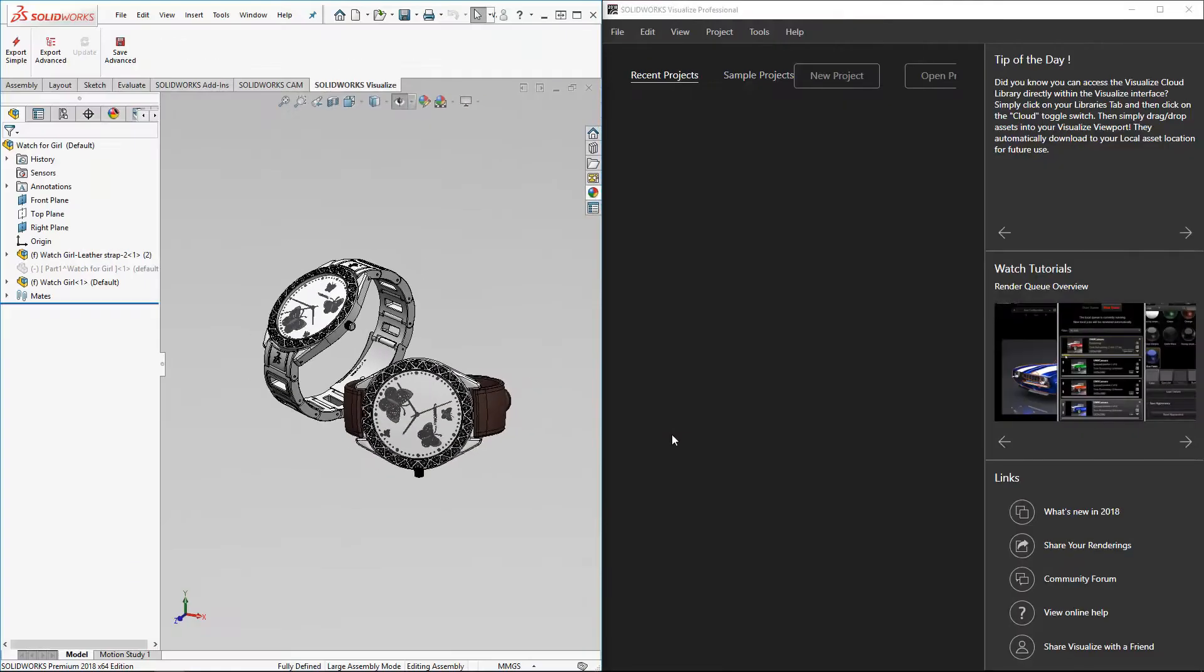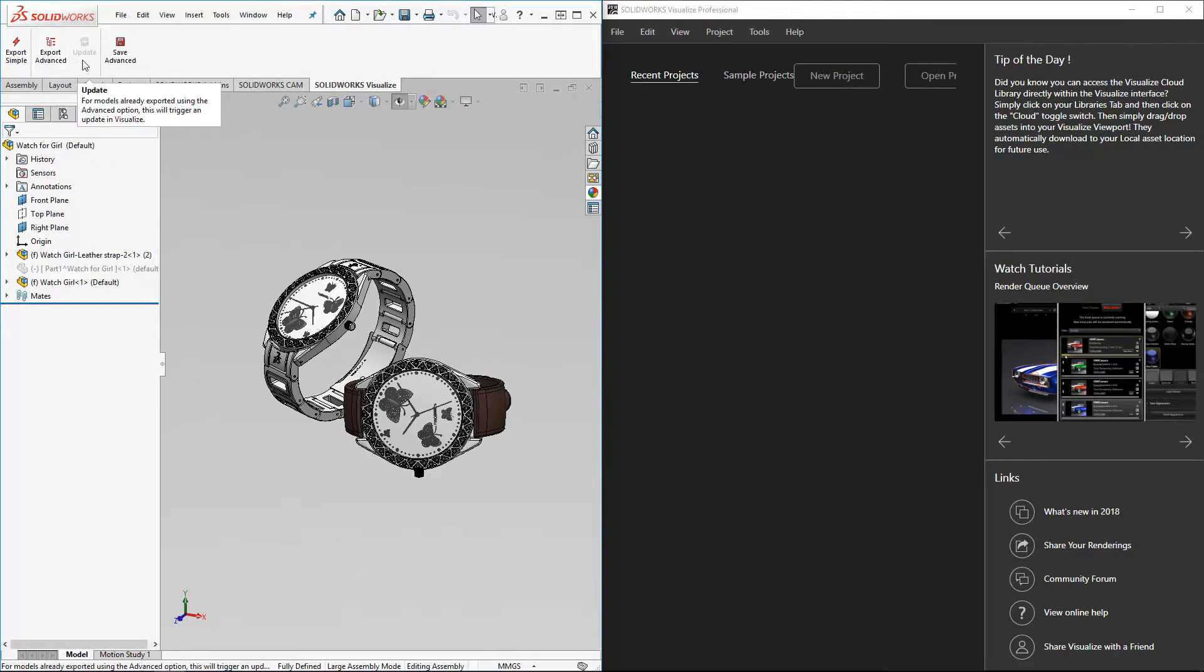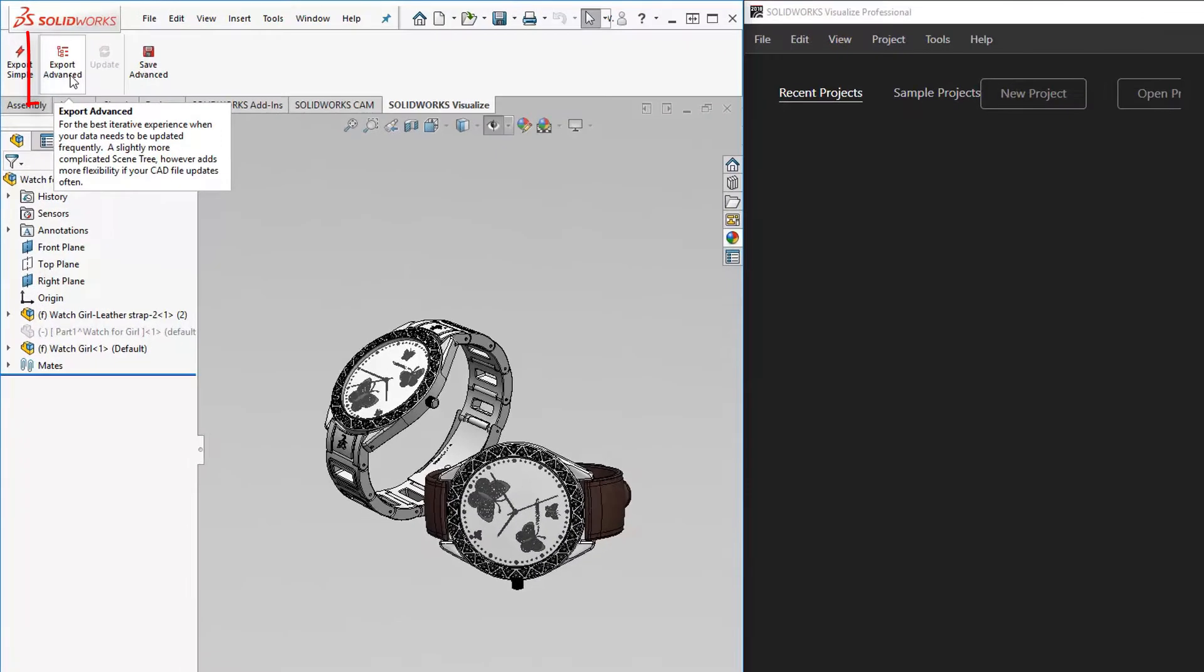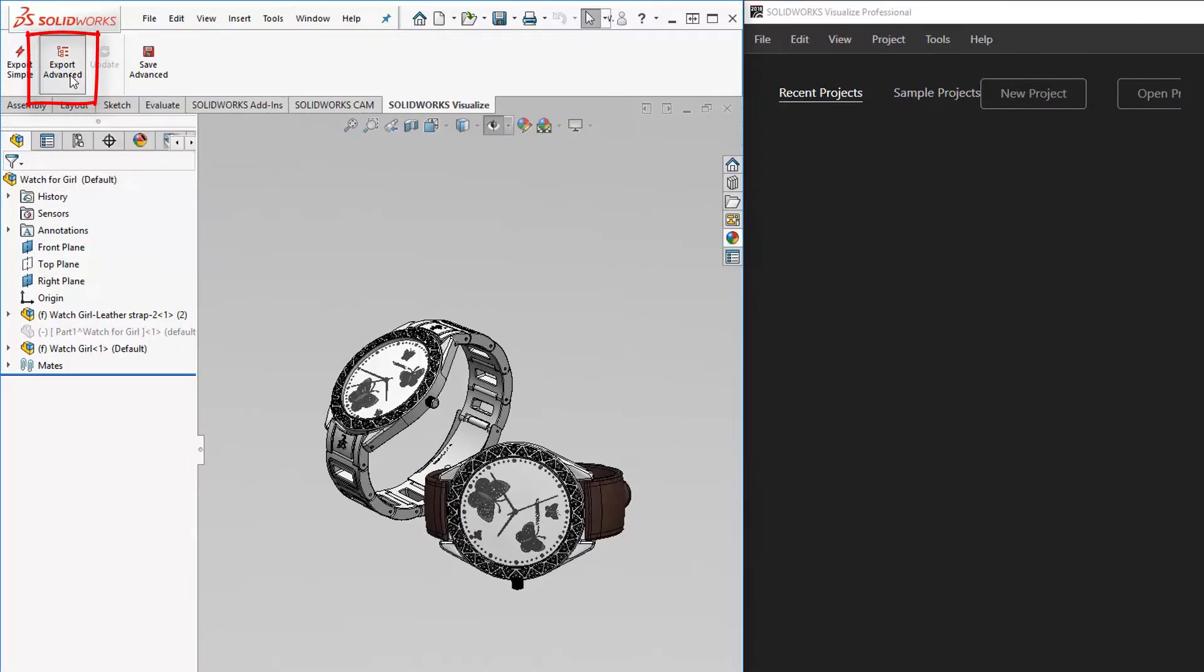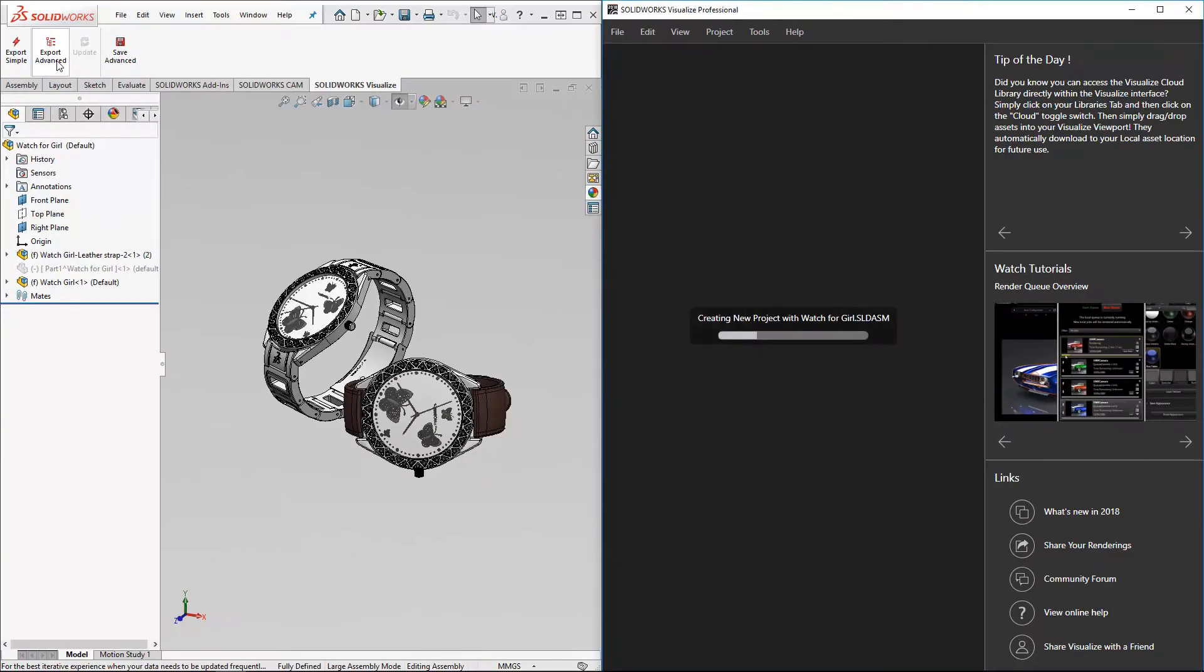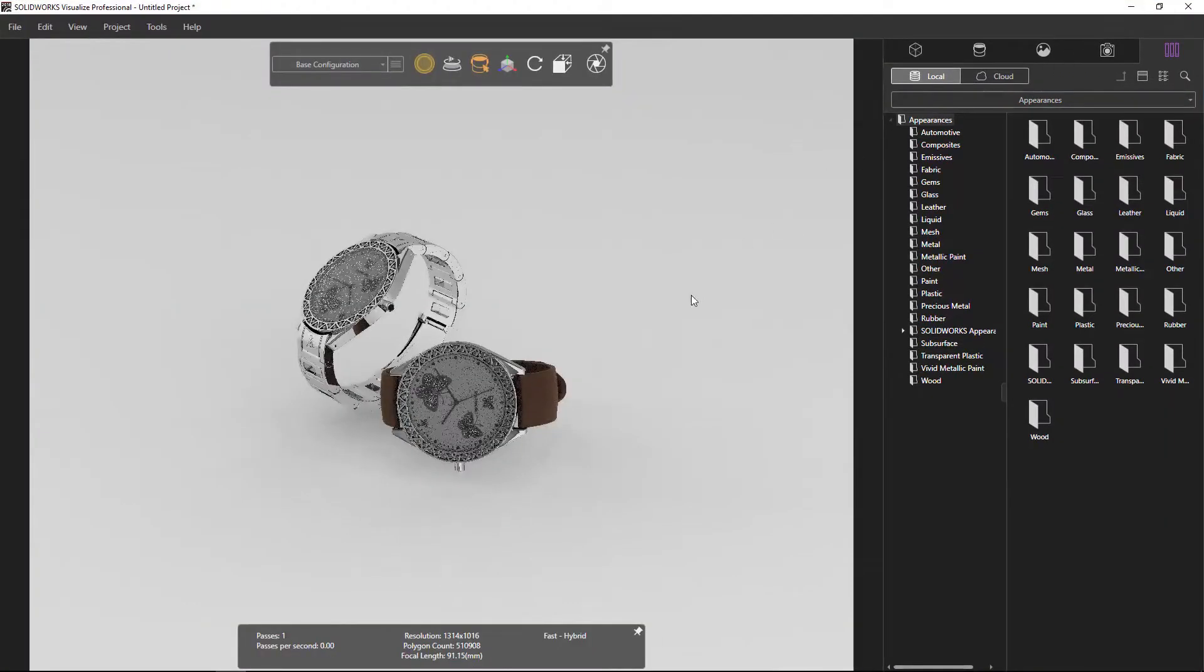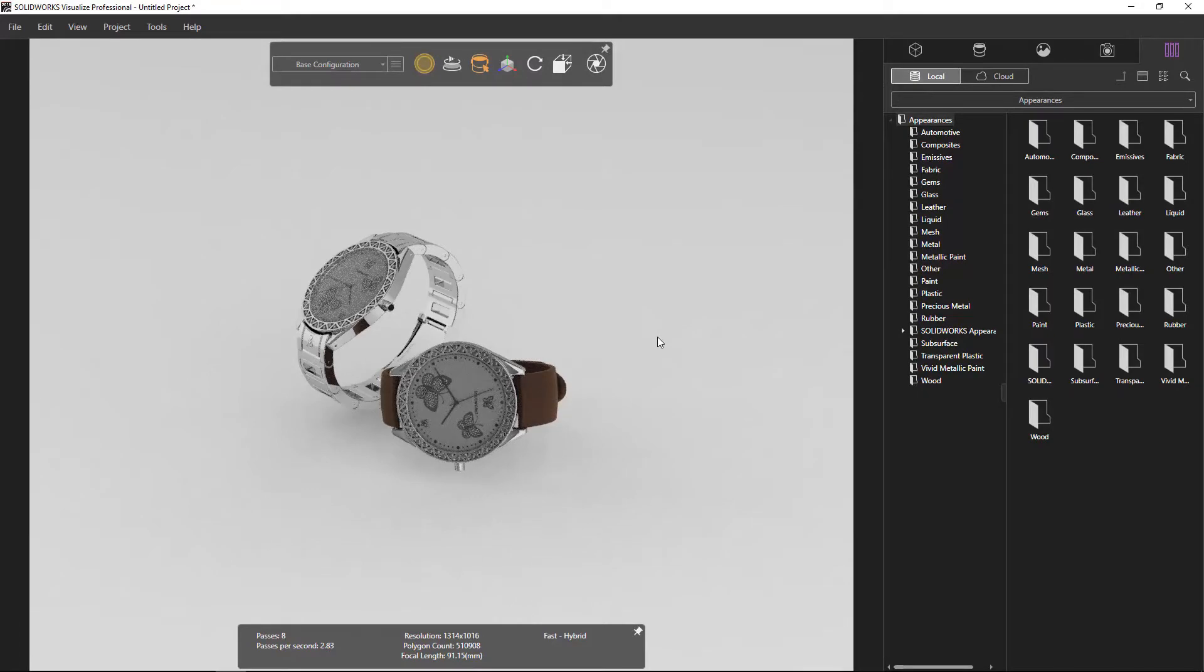If you use SolidWorks in designing, you can directly export the file from SolidWorks. Next step, choose the export advanced function into SolidWorks Visualize Professional. You can see that it is very easy transforming the file.